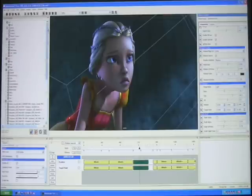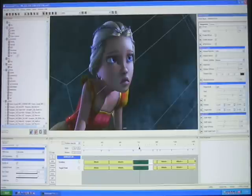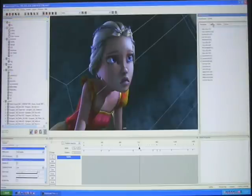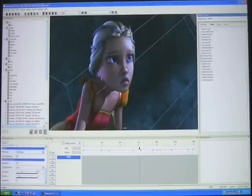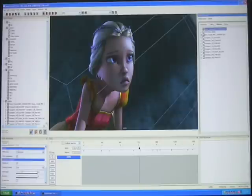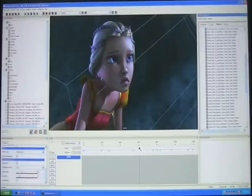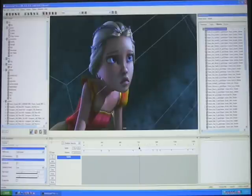Now I mentioned our light linking system. In Mach Studio we call it light sets. We select our character here — this is the light set we set up to illuminate our character specifically. We can grab our lights tab here, check the lights we want included in that light set, and then select the object we want to be affected by those lights. We can also move down to what we call the fragment level and select individual parts of the character that we want to illuminate and apply that specific light.